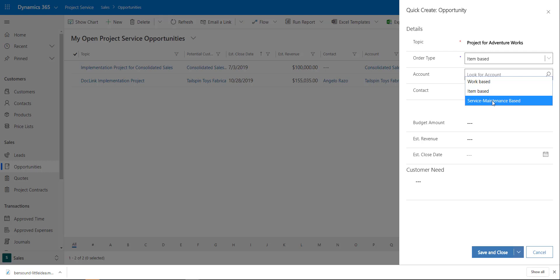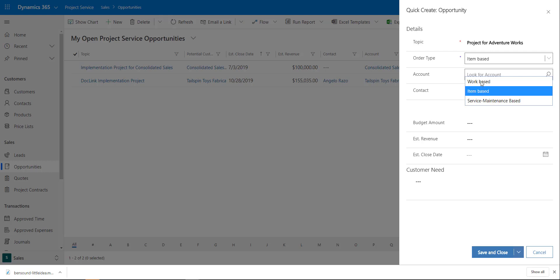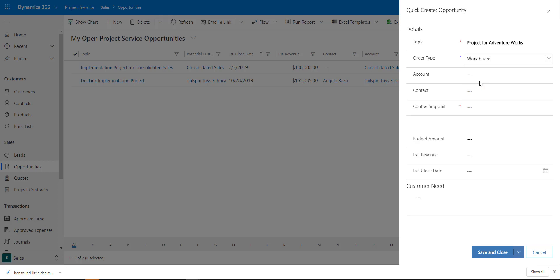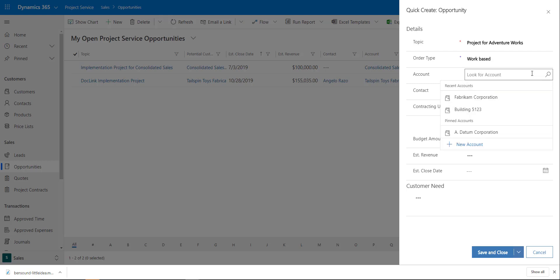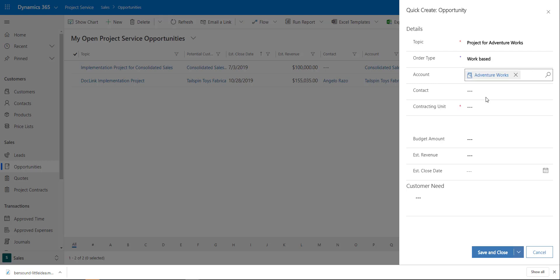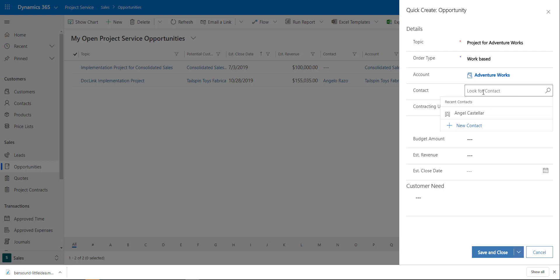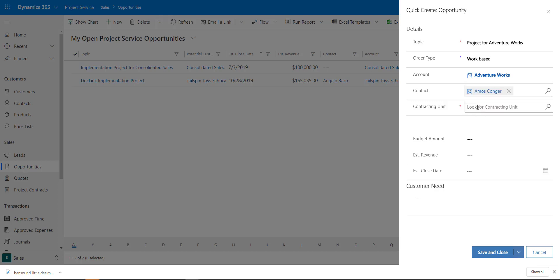I actually did a video on field service opportunities, so feel free to check that one out as well. In this case we're going to create a work-based opportunity. I'm going to put in Adventure Works as the account and Amos as the contact. We have some different fields to populate, including an organization unit.